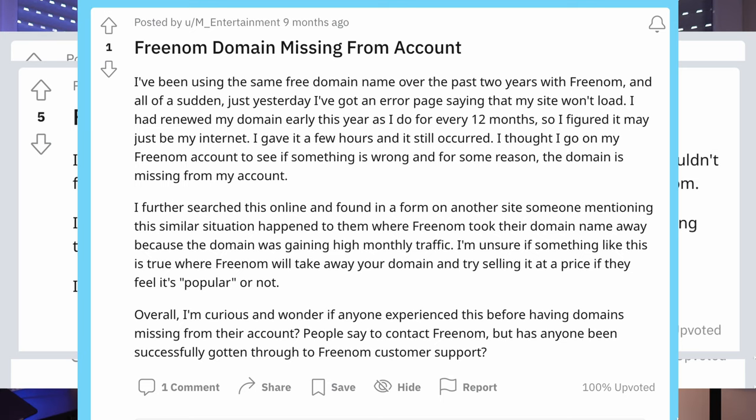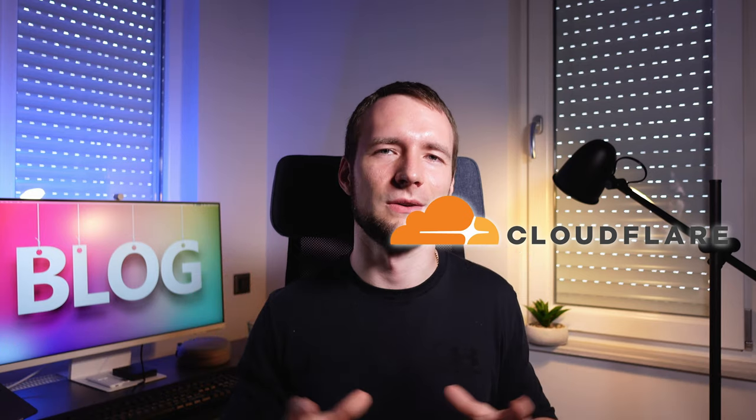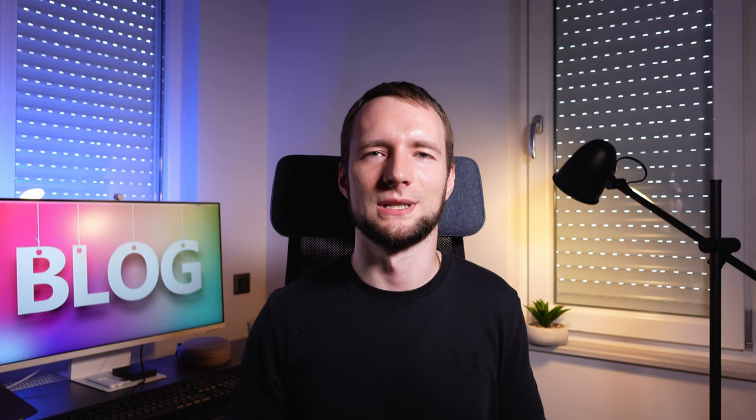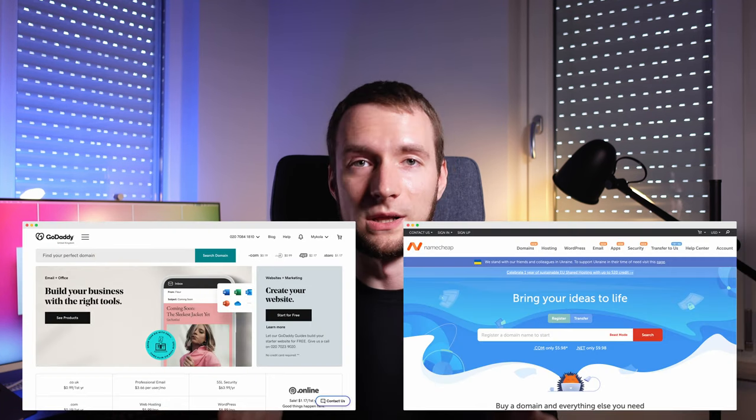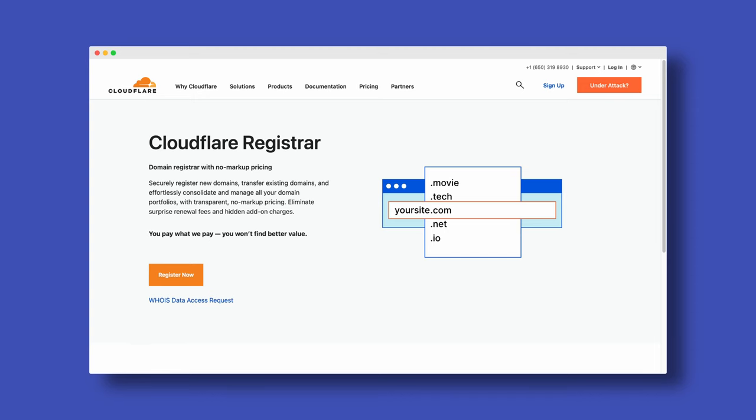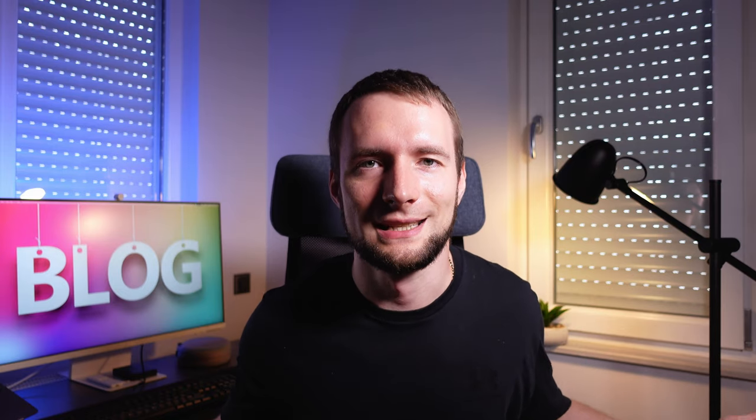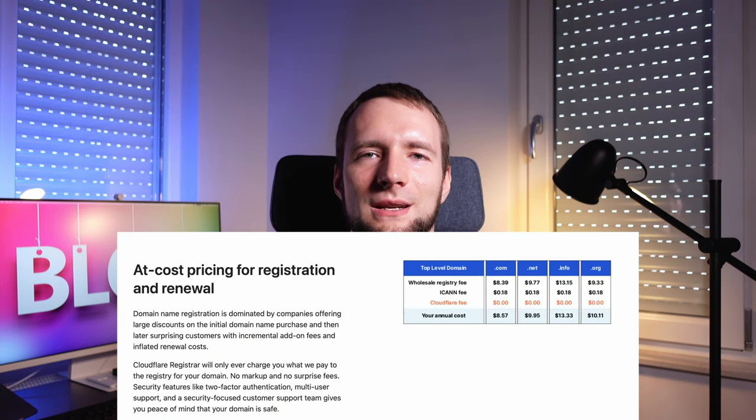I want to be completely honest with you here. Even though you can go for a completely free domain, just don't. When your blog gets traction, starts ranking in search and gets a lot of visitors, the last thing you want is trouble with your domain name. Because a free domain is technically not licensed in your name, if at any point in the future it gets taken from you, there is nothing you can do. Instead, I want to introduce the cheapest domain registrar out there — Cloudflare. They have no markup prices for domains; you literally pay what they pay, $8.57 for a .com domain with domain privacy included.